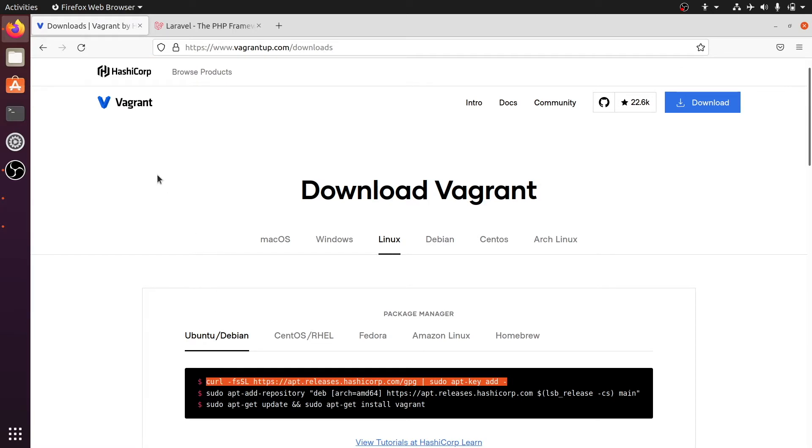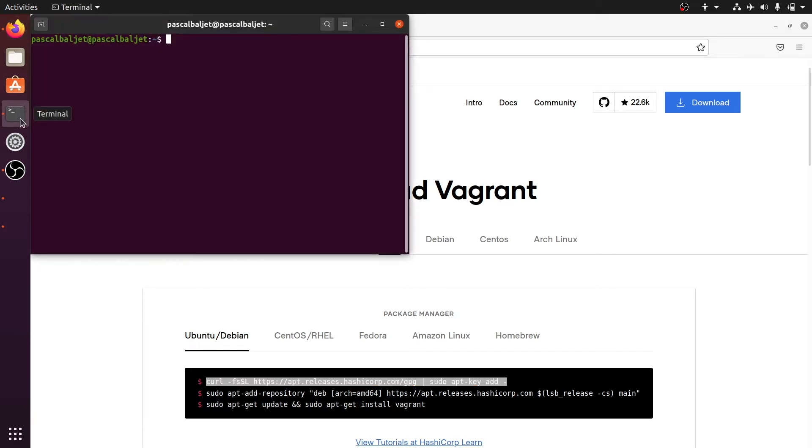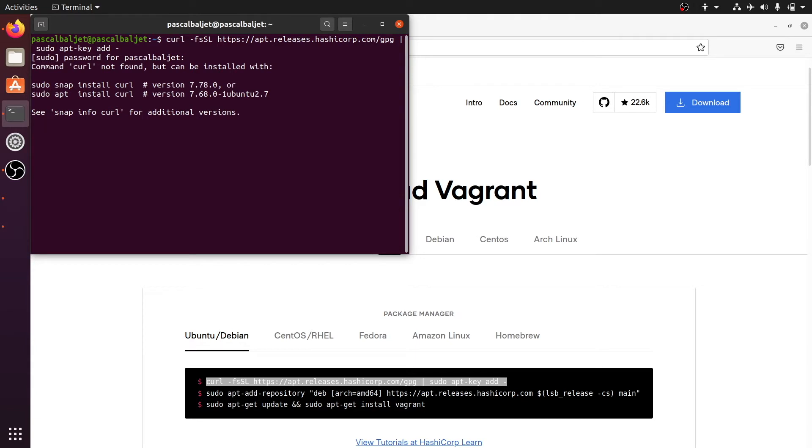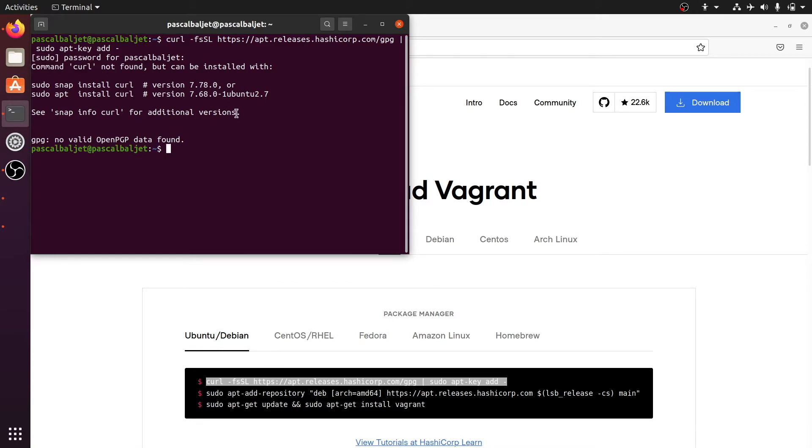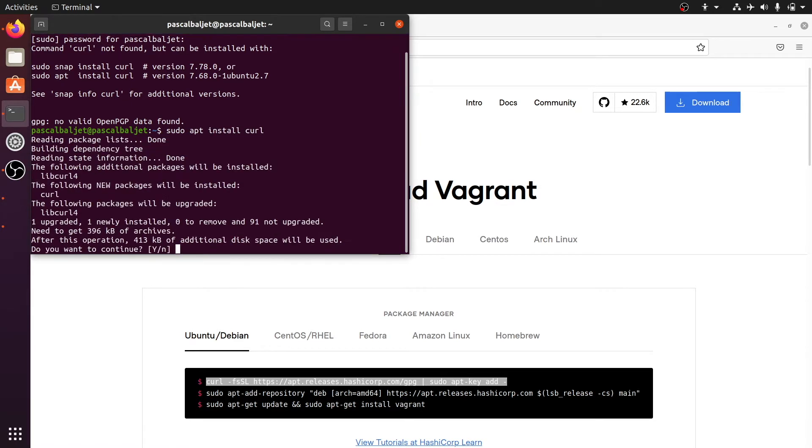So let's open the terminal on the left side of the screen and let's paste the first command and hit enter. And as you can see we need to enter a password but we also got an error message - command curl not found. So first we need to install curl and we can do that with sudo apt install curl and then hit enter and confirm it with a yes.